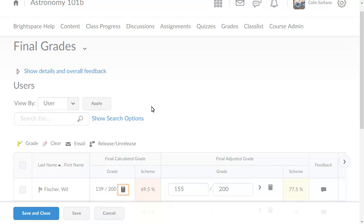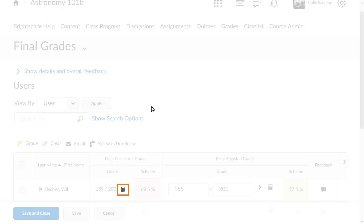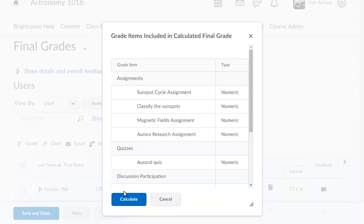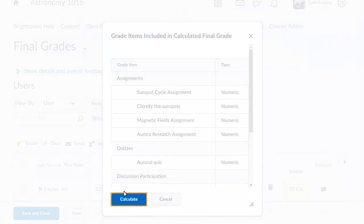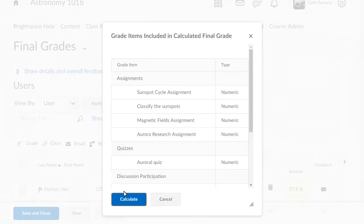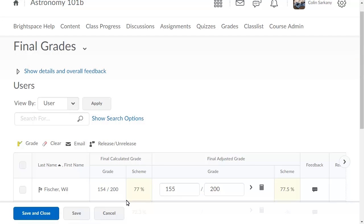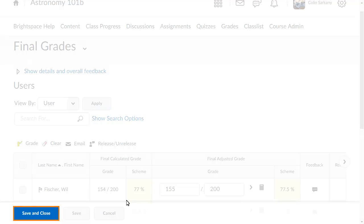Then click Recalculate the final grade for. Review the grade items that are included in the calculation, then click Calculate. To push this change to the gradebook, click Save and Close.